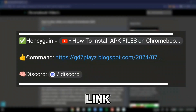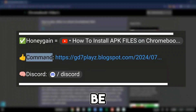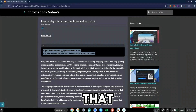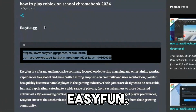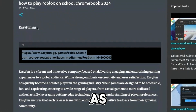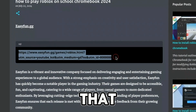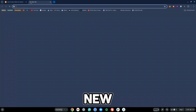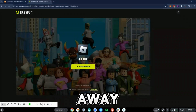Go down in the description and click the link to my website. It might be titled 'commands' or 'website' — just click on that. Once you're on my website, you should see easyfan.gg as a header. Copy the link right under that, hit Ctrl+C, open a new tab, hit Ctrl+V to paste it, and then hit Enter.